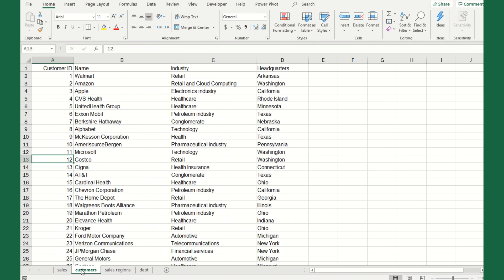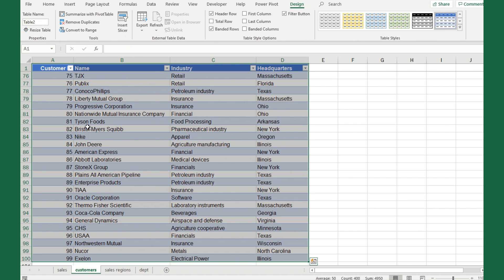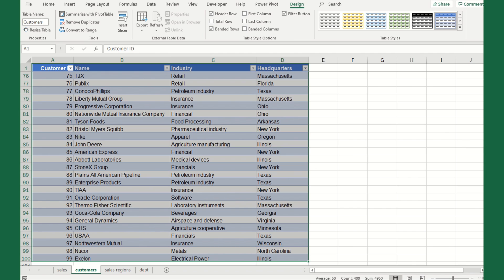Table one is fully sufficient, but that doesn't give me much information. So it's always good to give it a good friendly name. Since this is sales data, I'm going to call it sales. Now we'll go over to the customers tab and do the exact same. Click anywhere in the data, control T, hit OK, and rename it to customers.